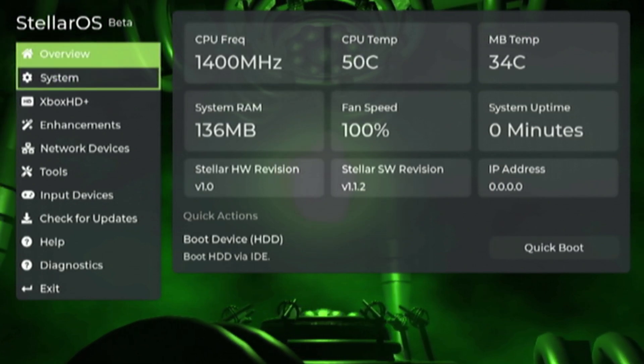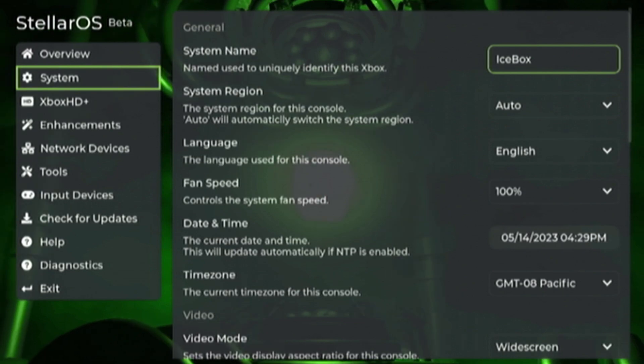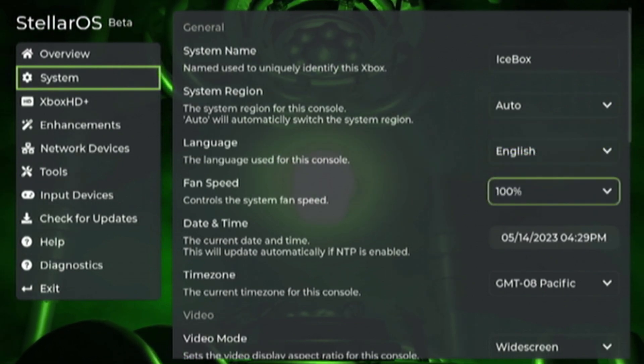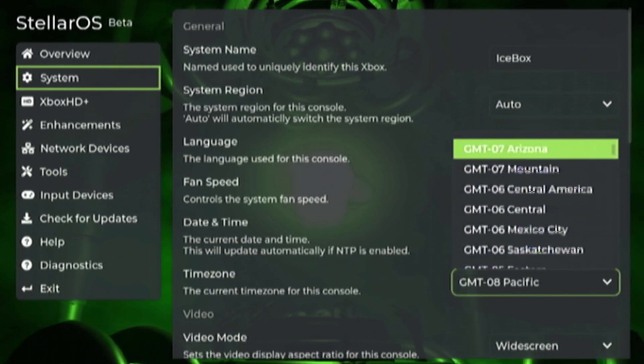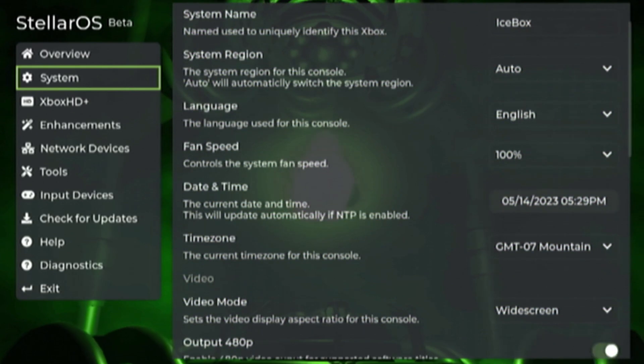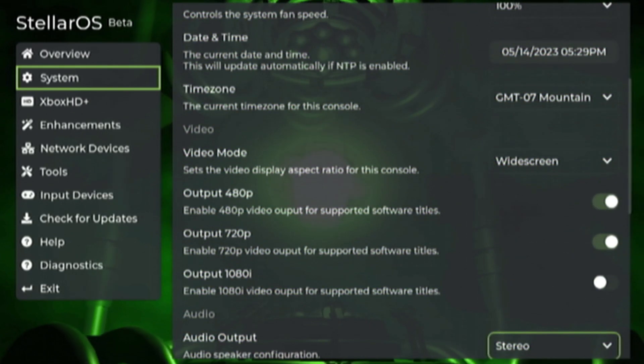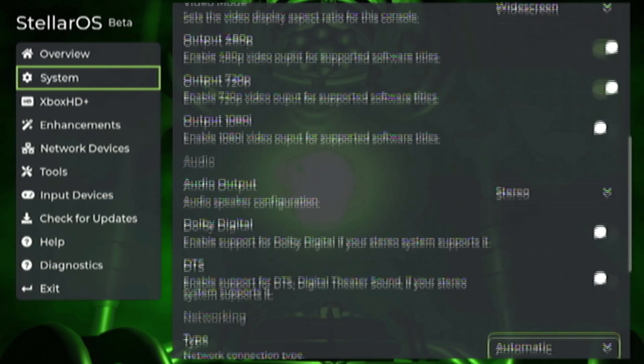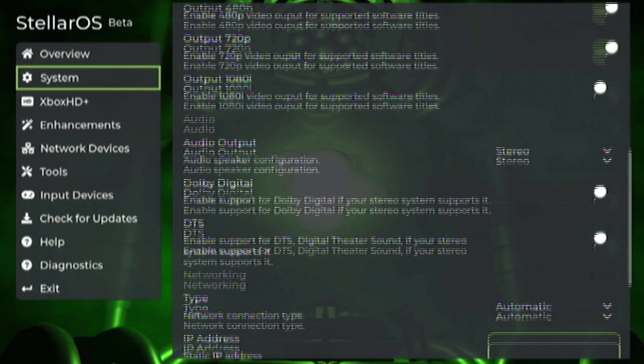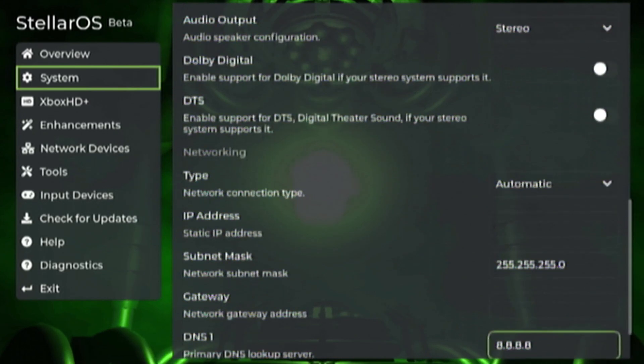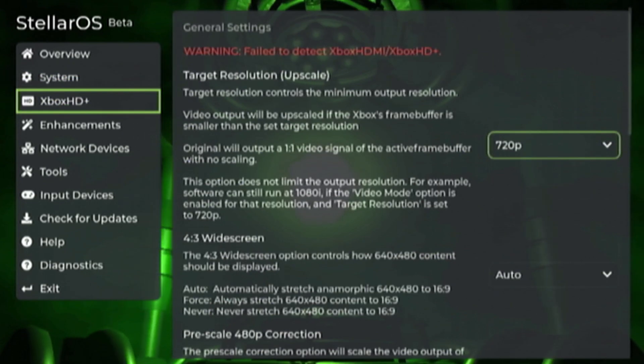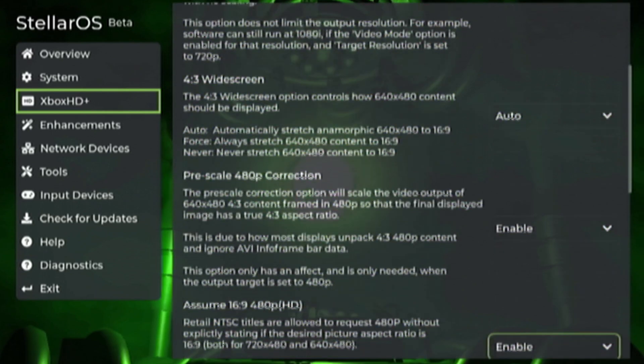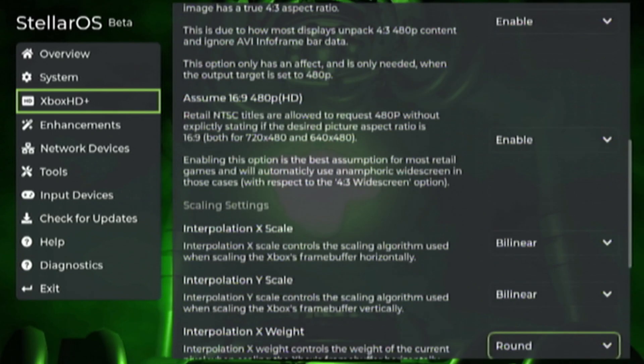You can head into the system menu and name your console, set system regions, languages, fan speeds, date and time should be set automatically. You can set your time zones, video modes, and then audio output. So if you have surround sound and all that you can do so here. Manual network setup if desired. If you have an Xbox HD plus in your system as well you can set the system settings for that in here as well.